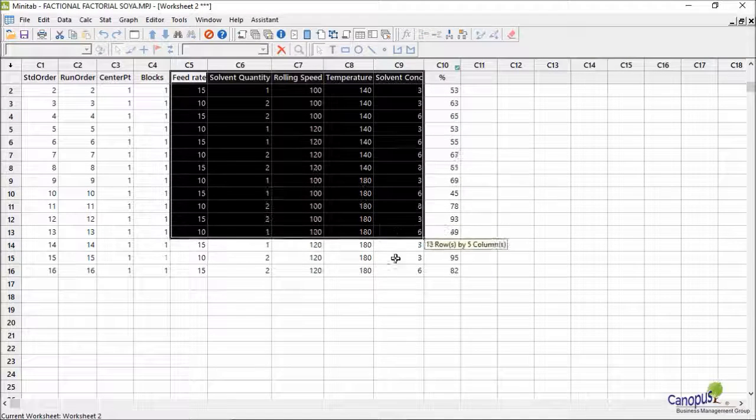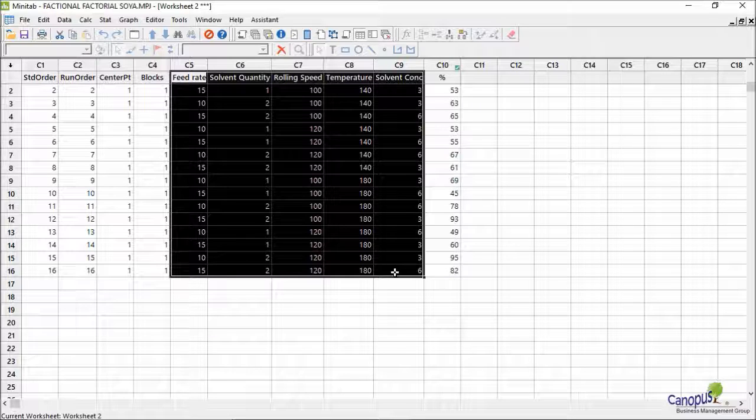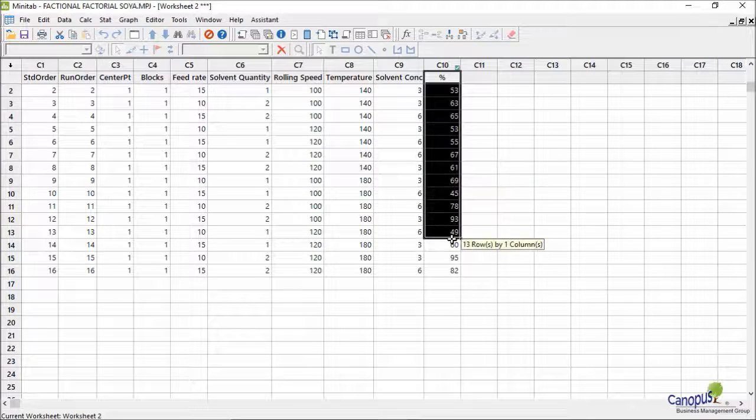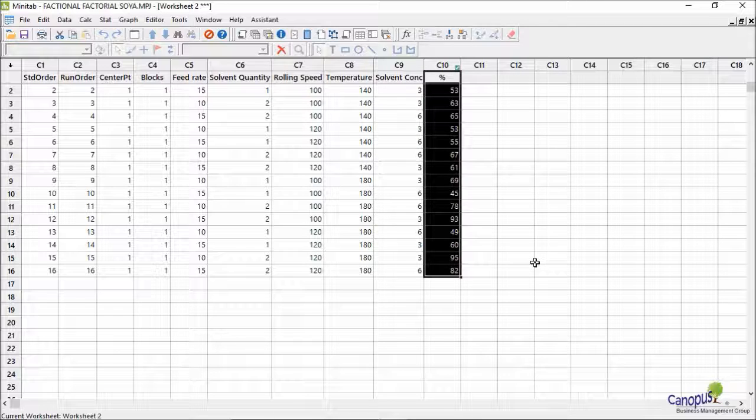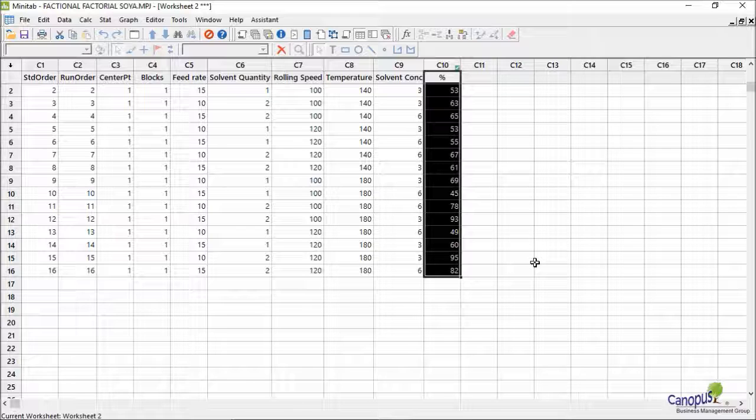Here is the result of that experiment. I have in column C10 all the data for all the 16 experiments. The values are given here. Analysis of this is exactly the same as what we did in Minitab for full factorial.